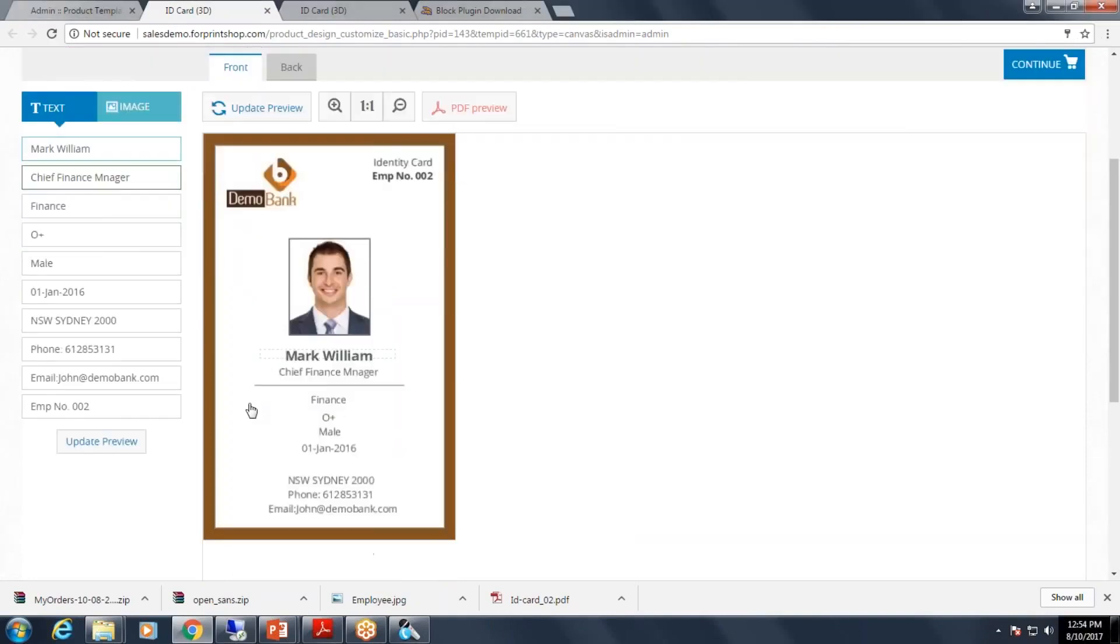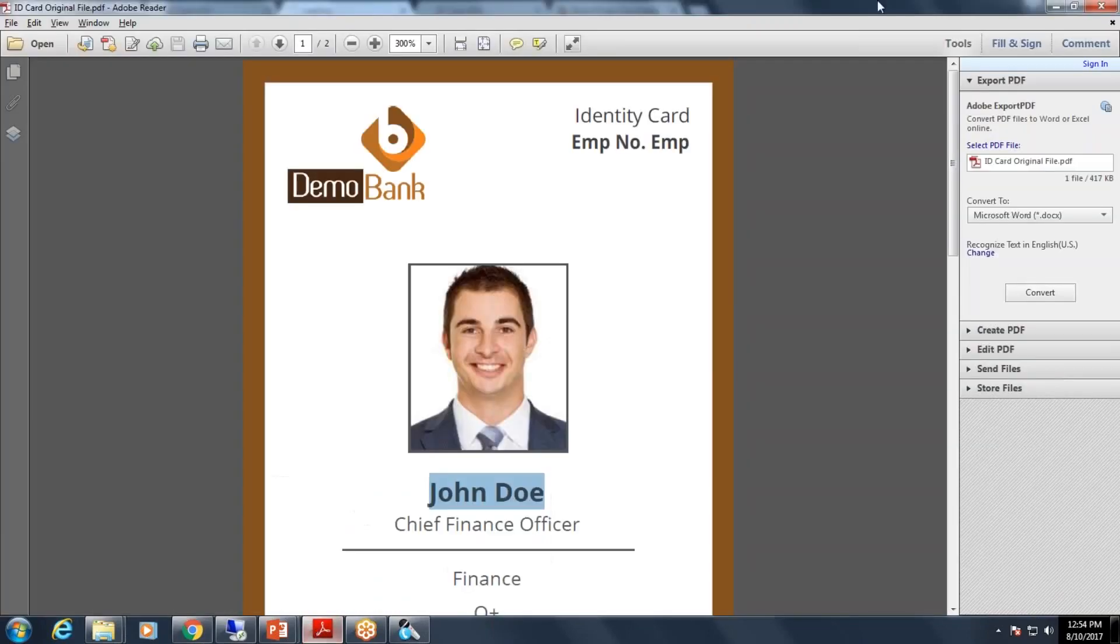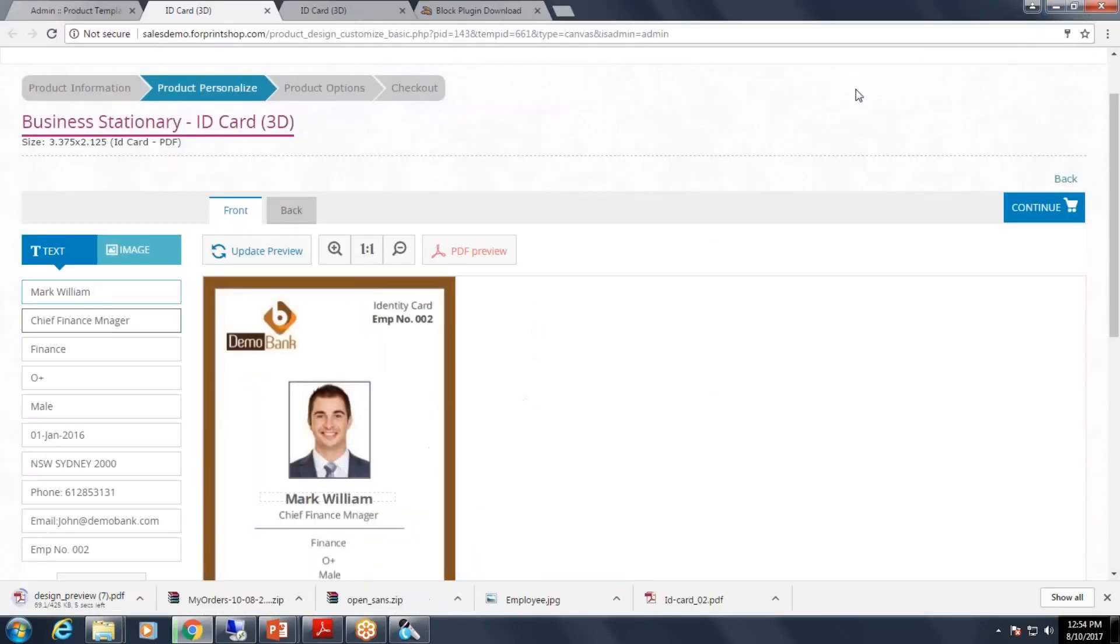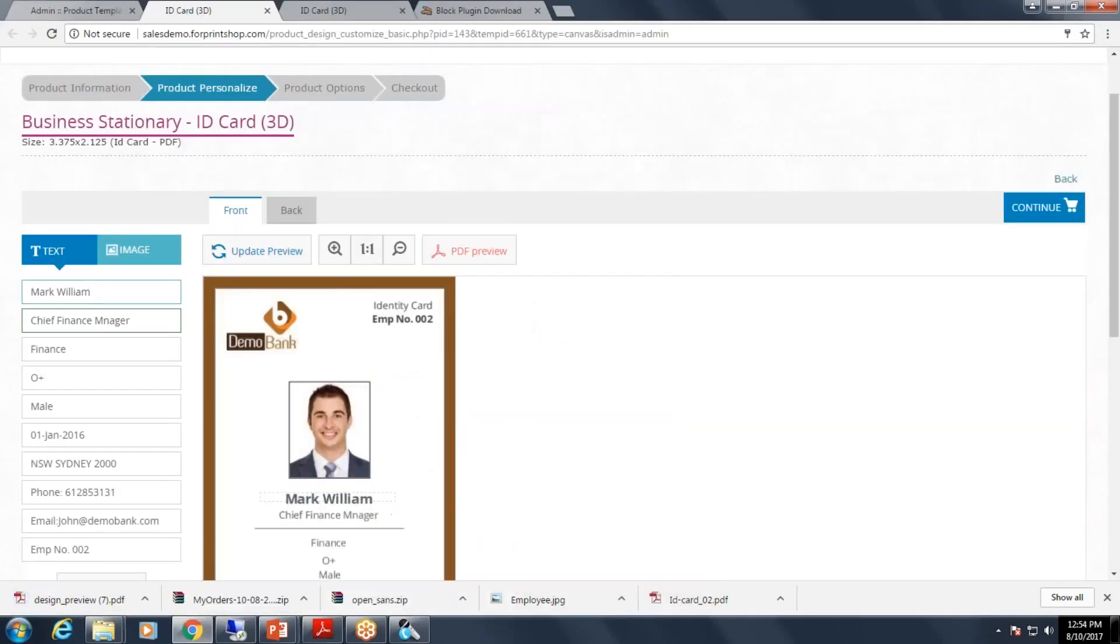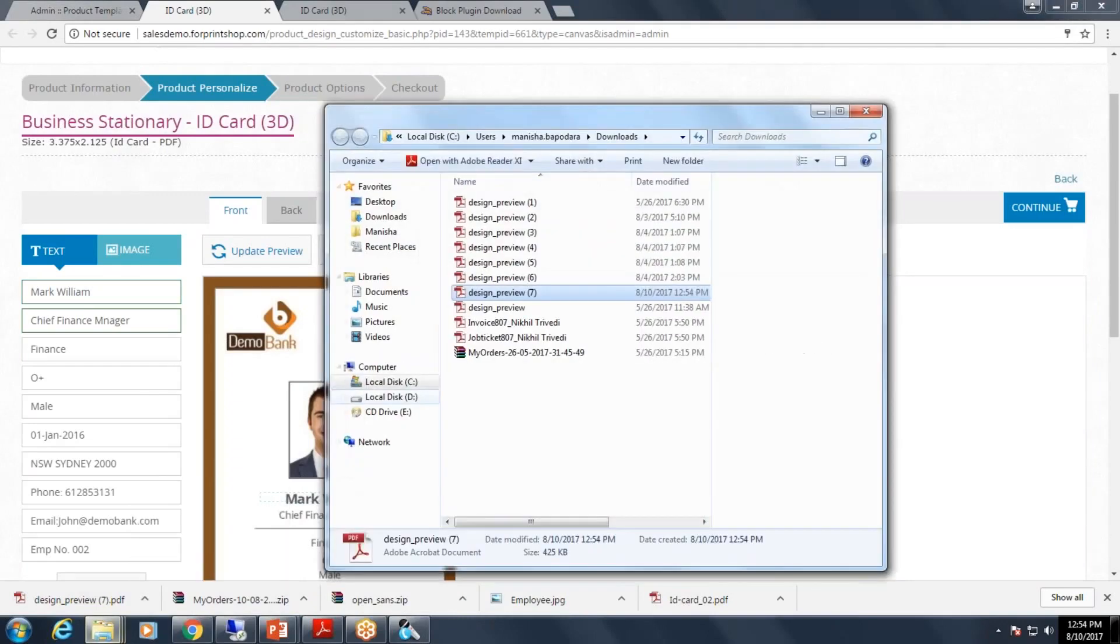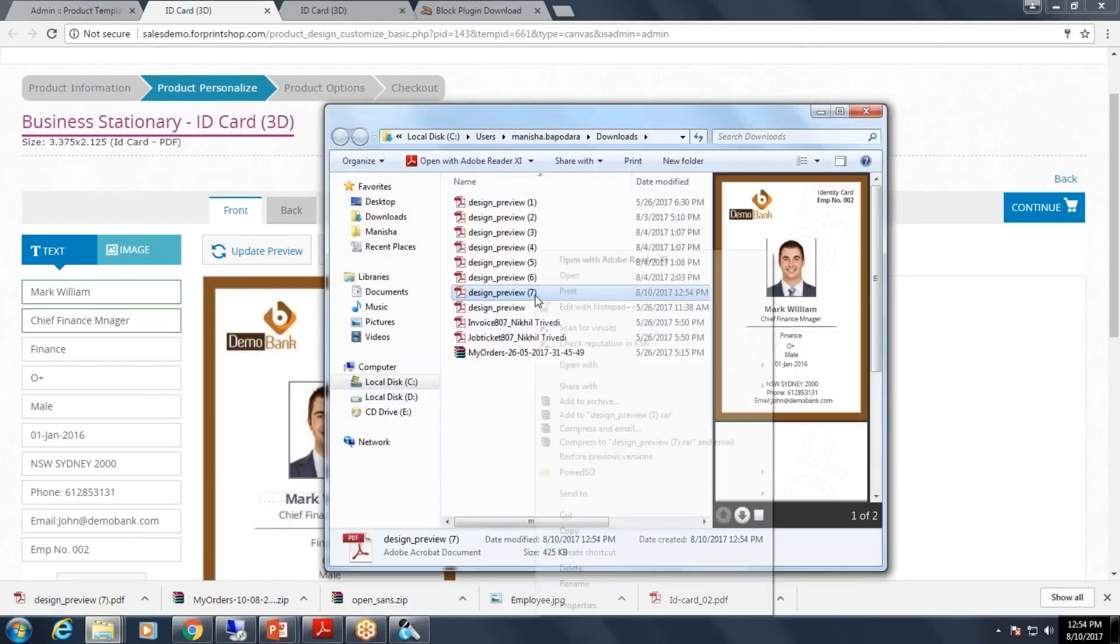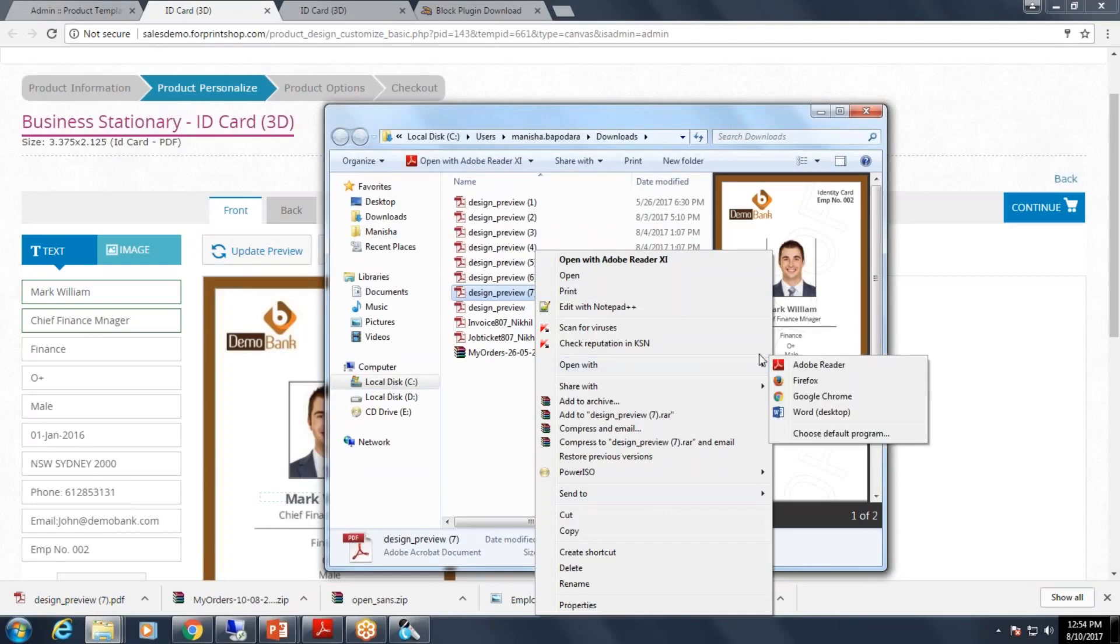Now let us download the PDF preview. This is the file that we have generated. Let us open this file in Adobe Acrobat.